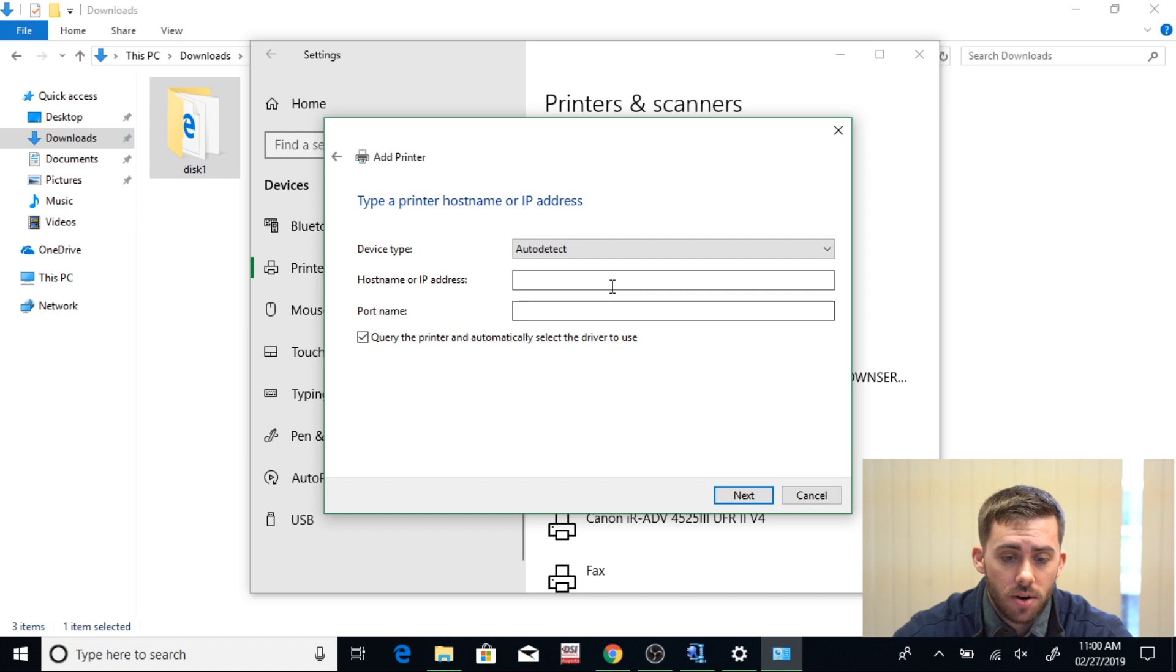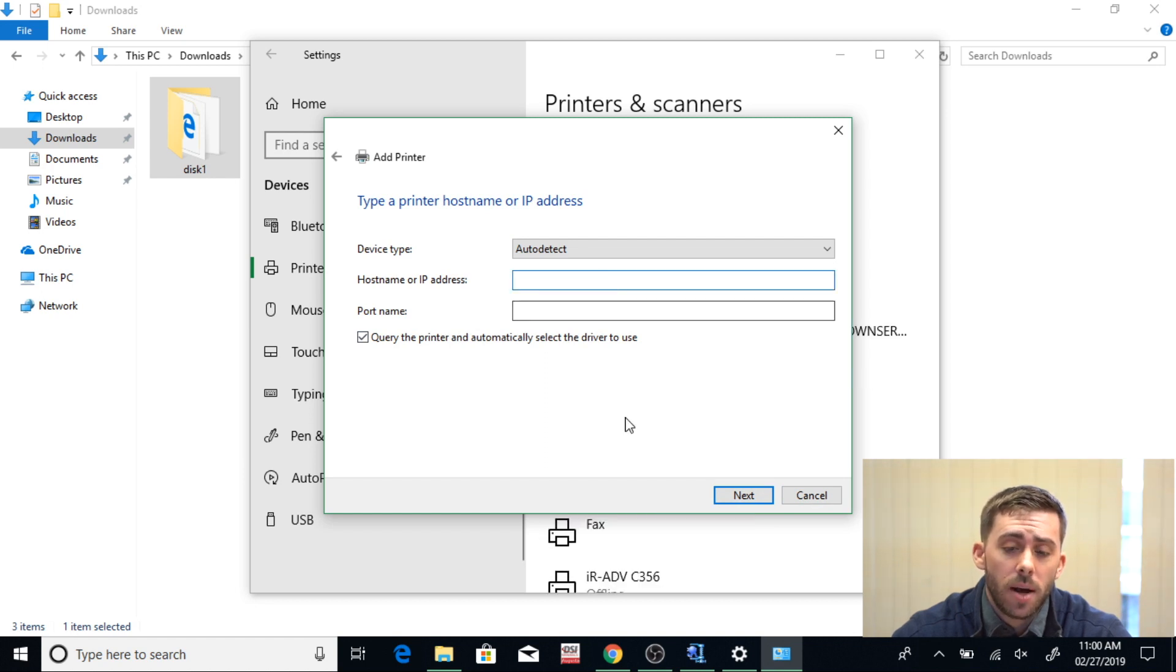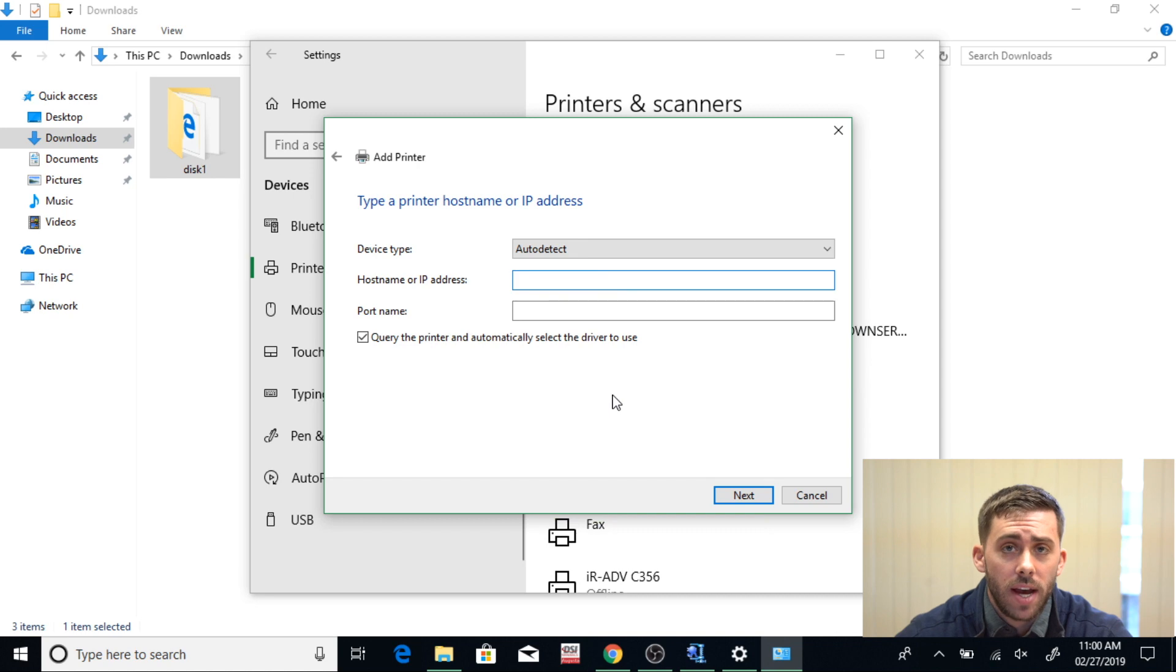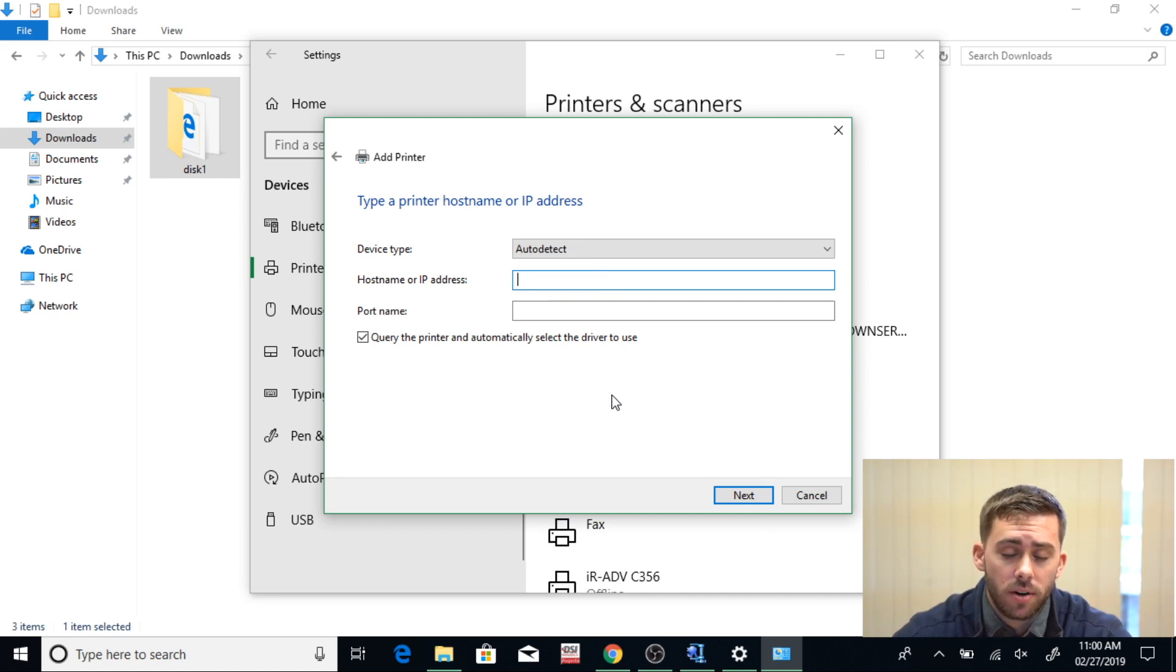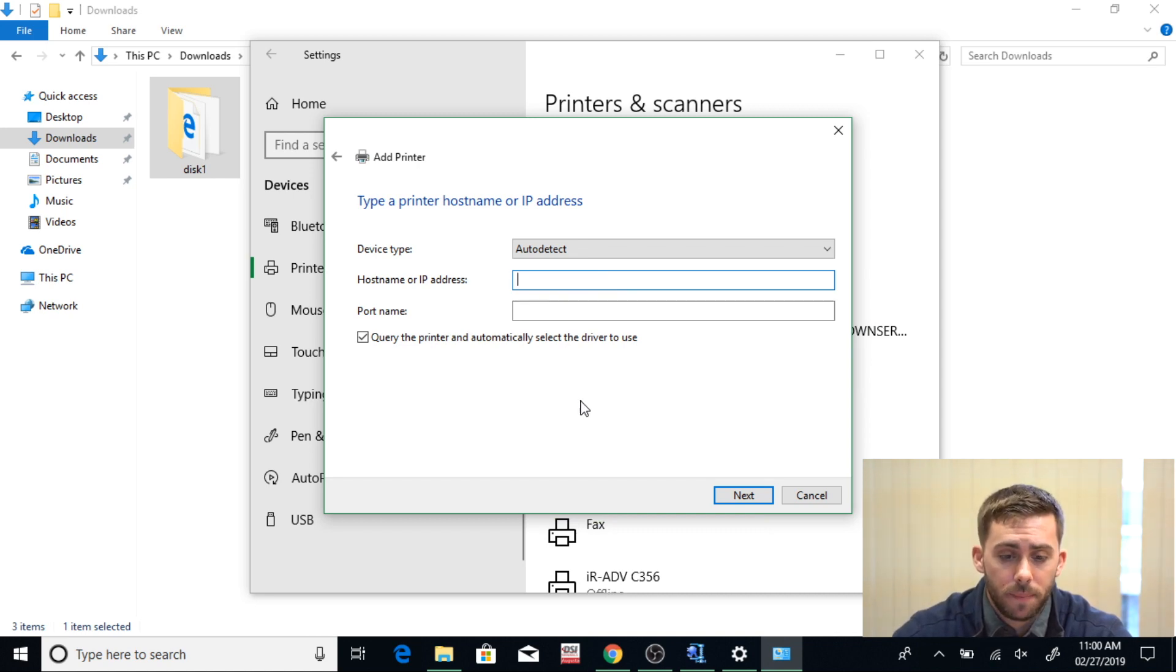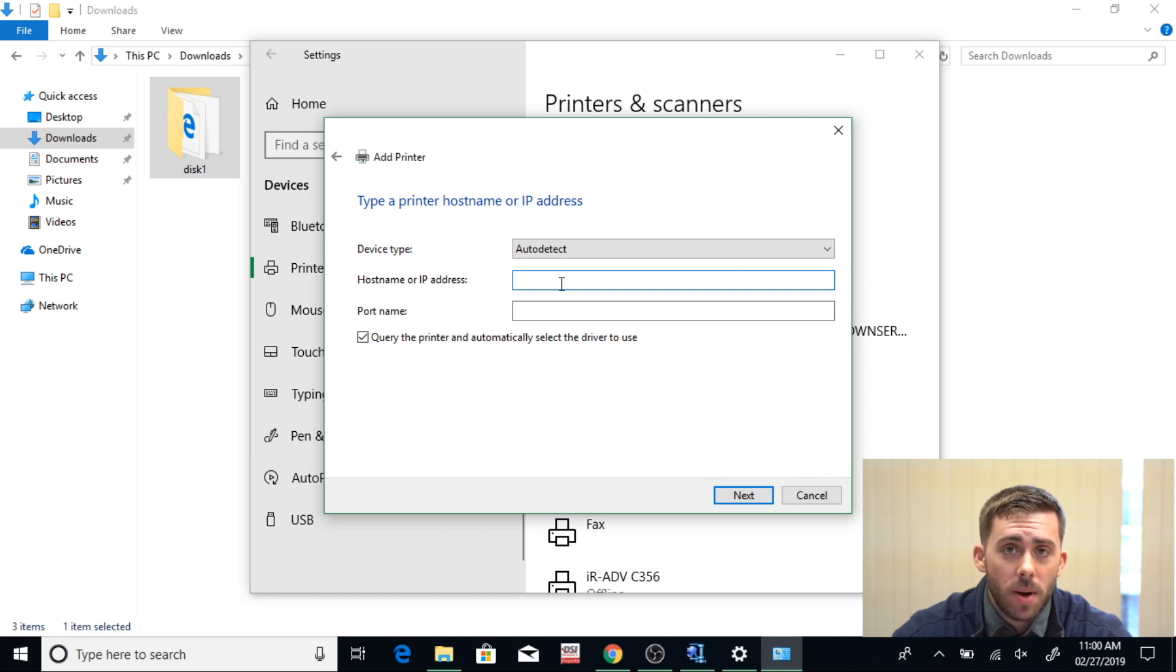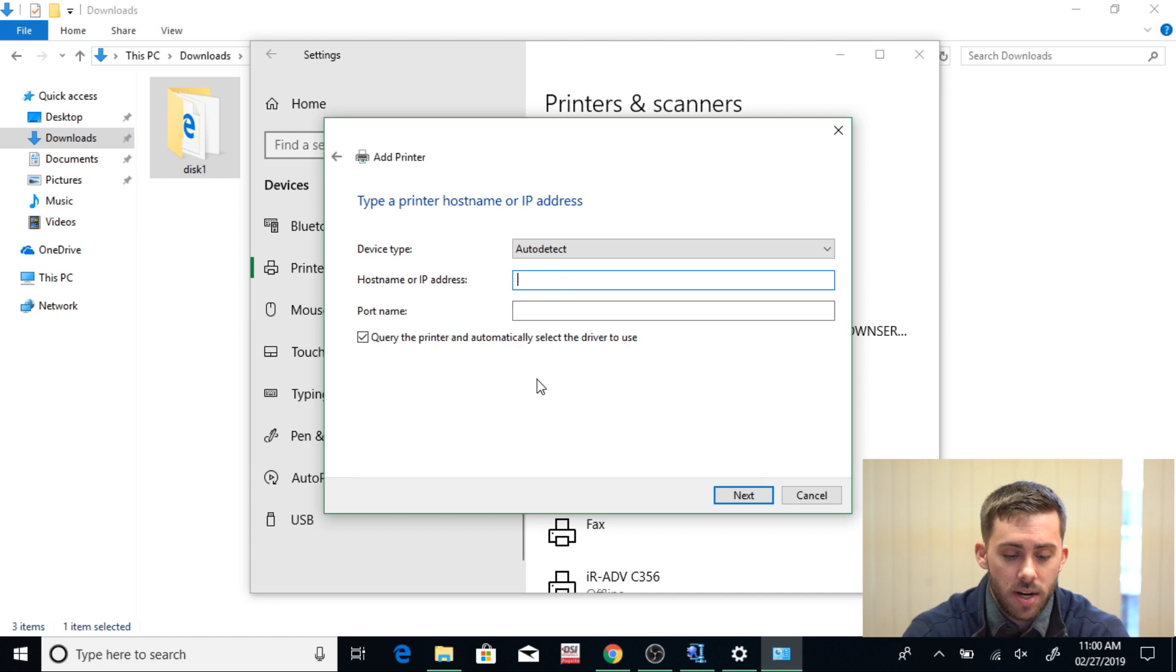Now here you can type in your hostname or IP address. If you don't know your IP address, we have another video of that in the link in the top right corner in the gray card. Feel free to click on that. Now I already know my IP address, so I'm going to go down here and type that in now.